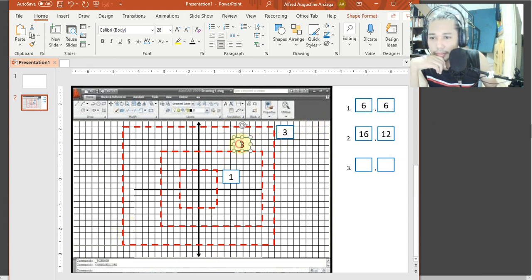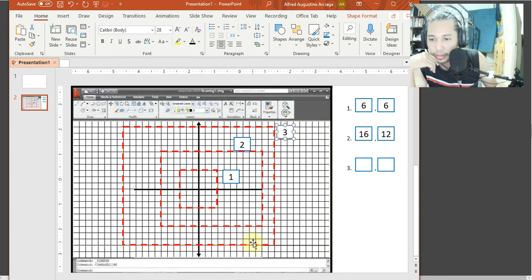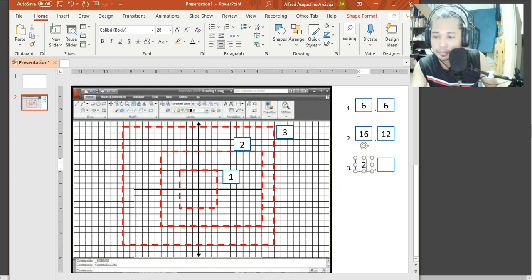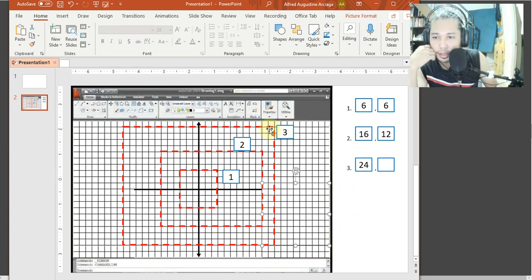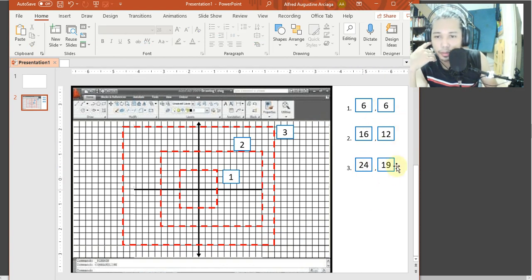Nadol tayo sa number three. Count tayo sa lower left: one through twenty-four — twenty-four. Tapos pataas naman tayo para sa upper corner: one through nineteen — nineteen. So ganun lang po kasimple pagsasagot ng ating limits.